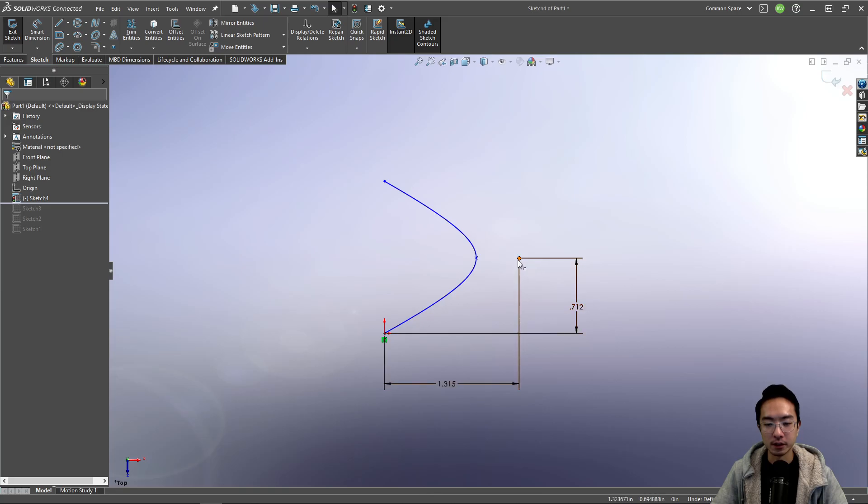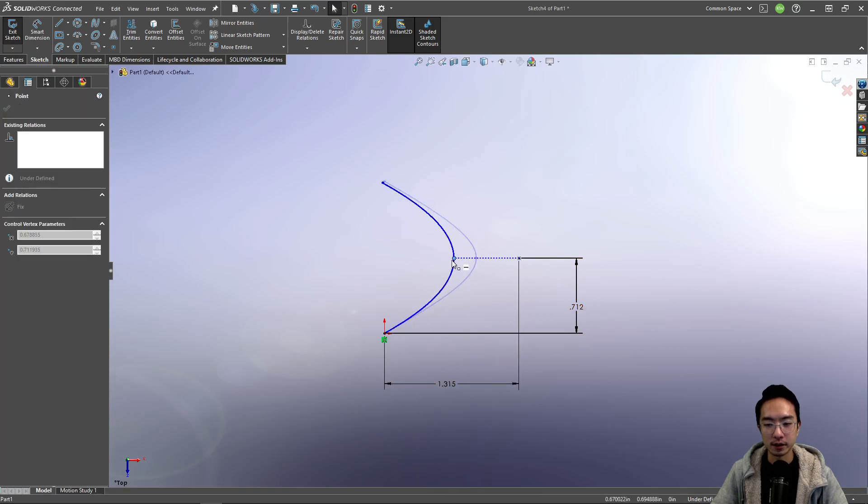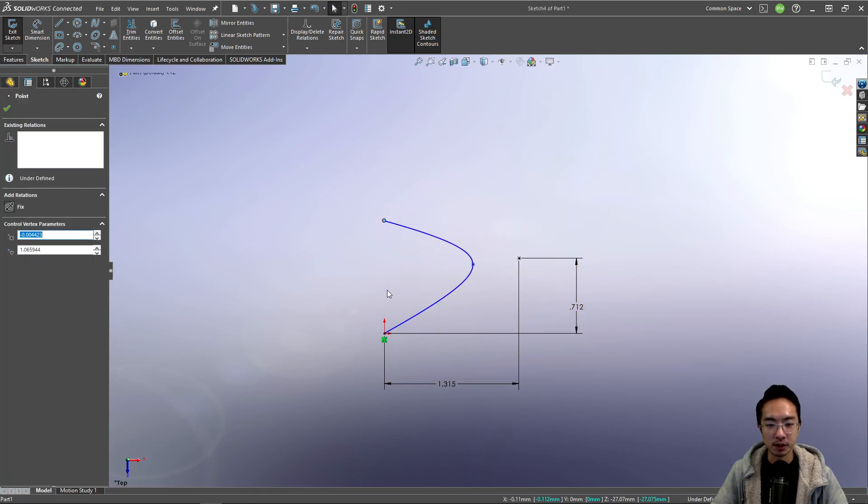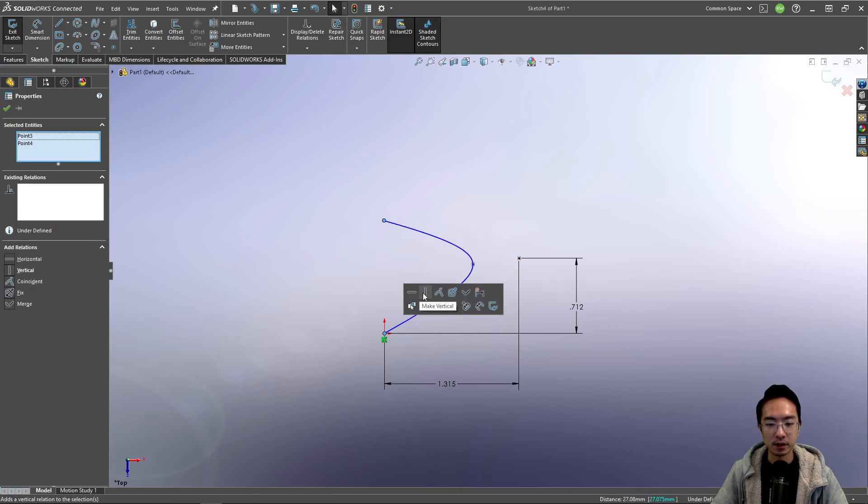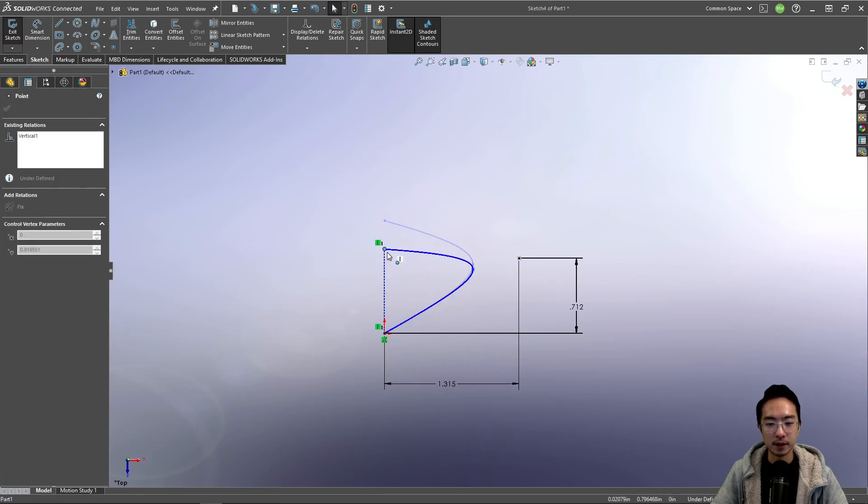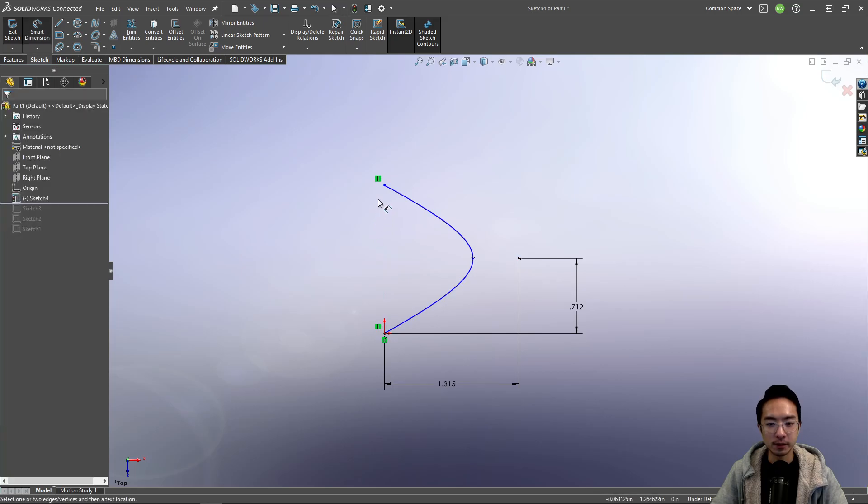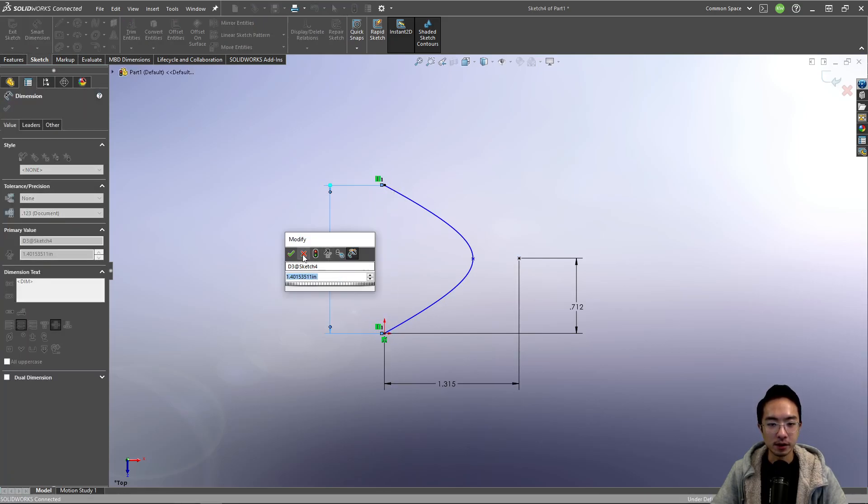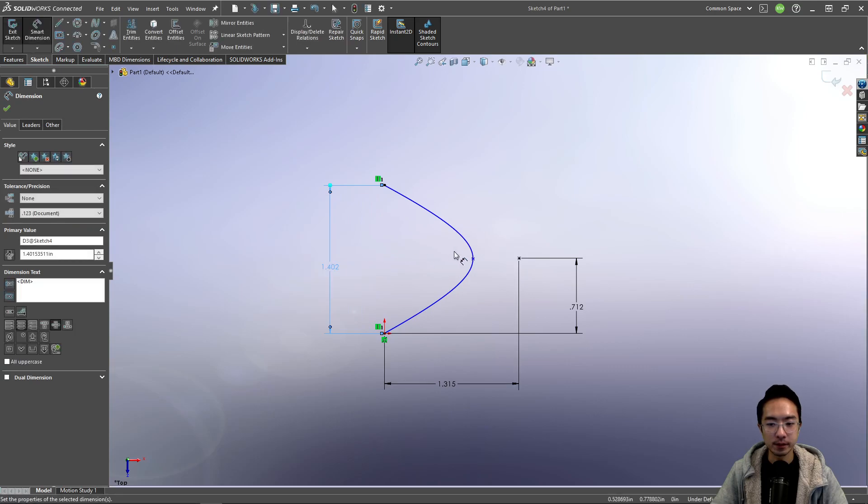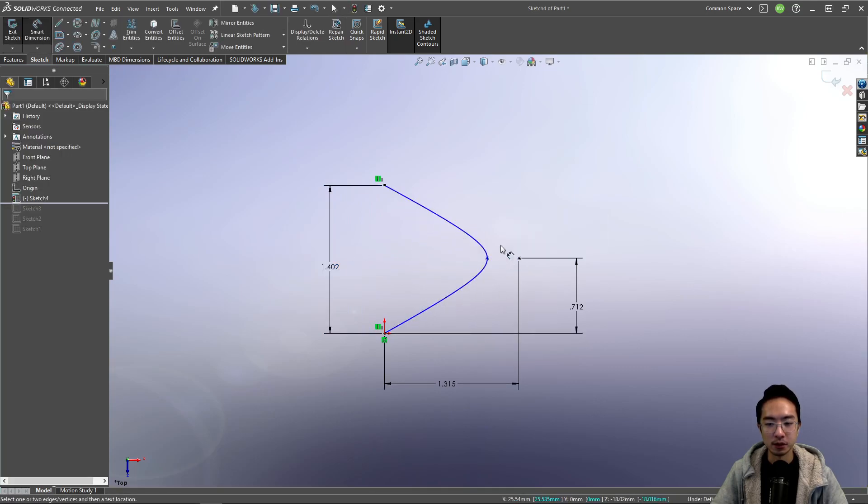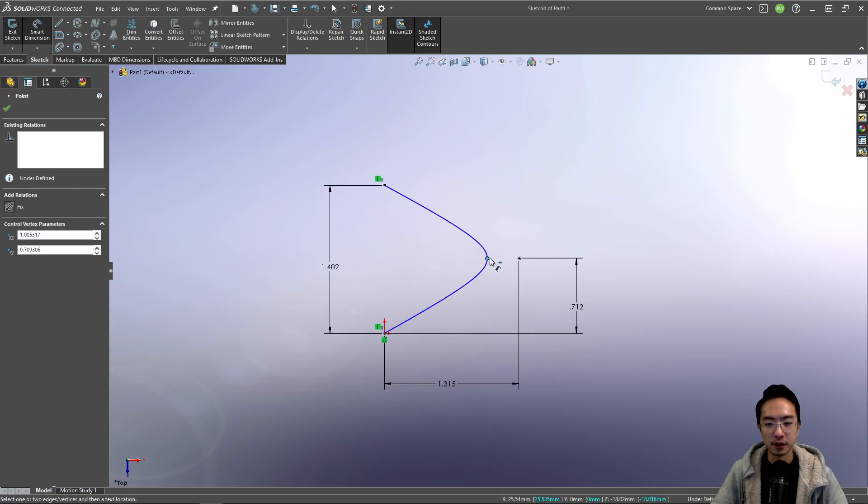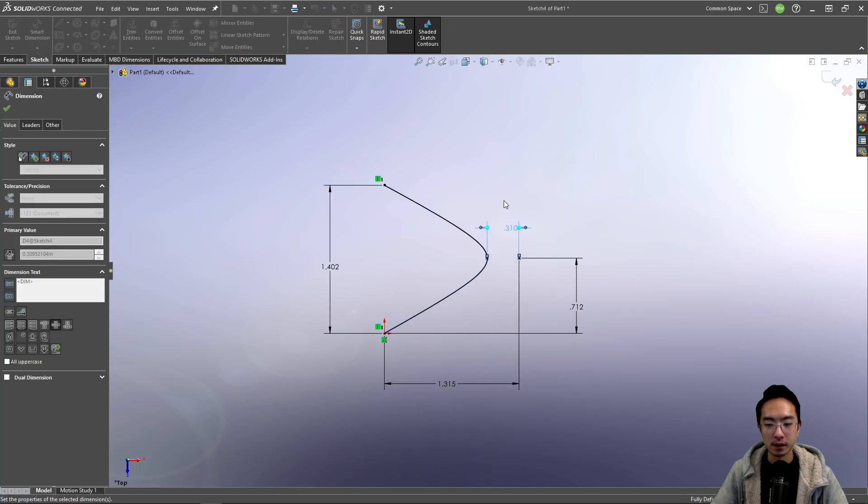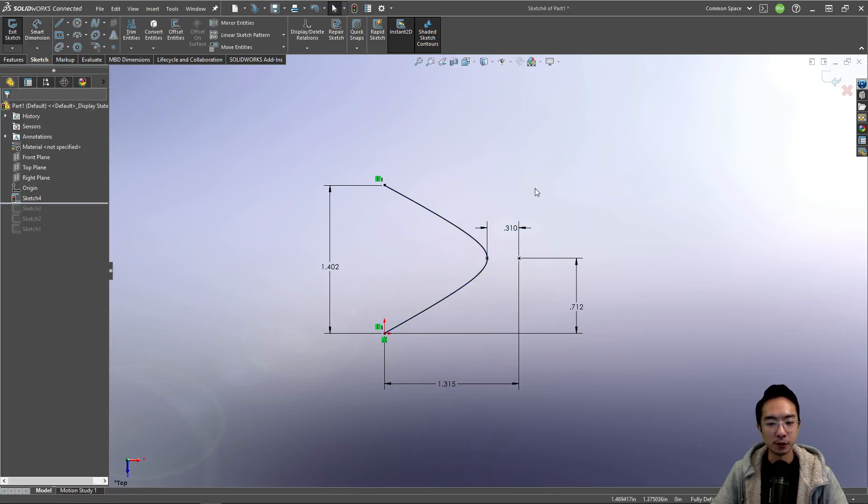So notice now this point is fixed. This one can still move. Let's just make this one and this point vertical. But this could still go up and down. So we could define some distance apart. And you notice at this point it can still move. So we could define some distance here. And now you have a fully defined conic.